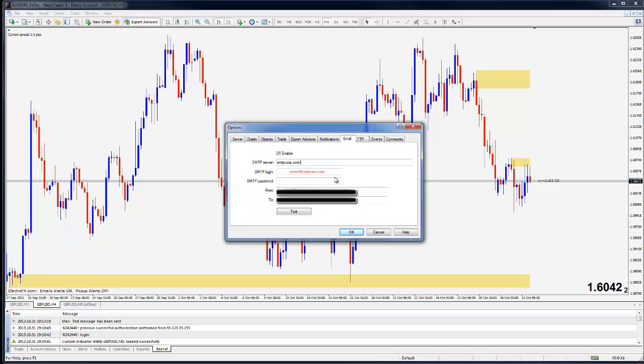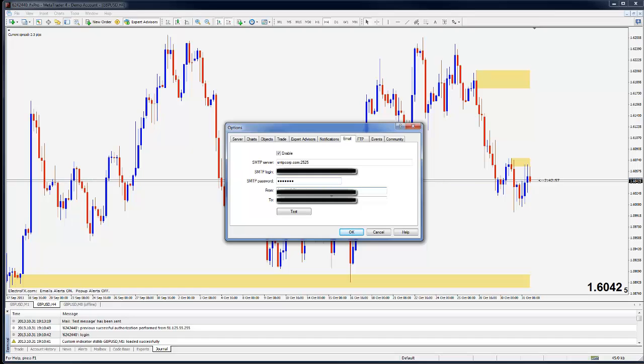And the port, which is colon 2525, so I'm using the right port. And the SMTP login and password are going to be the login and password you have for that SMTP service that you just signed up for. So I'll go ahead and put mine in there and leave everything as so.